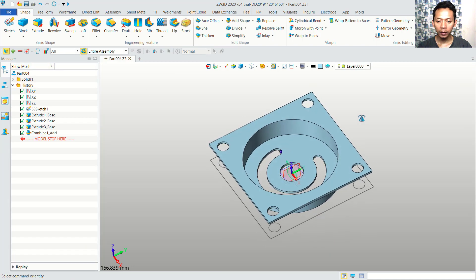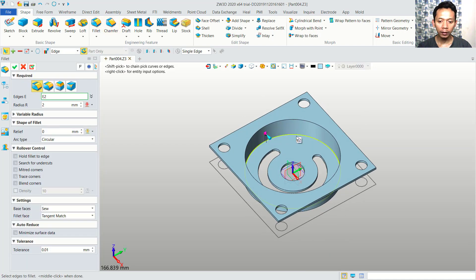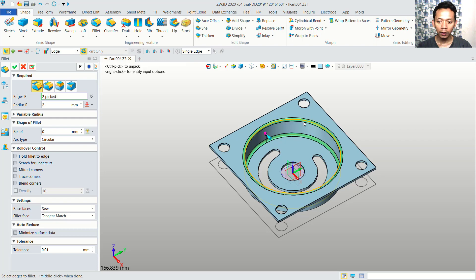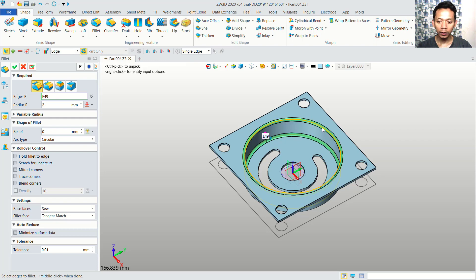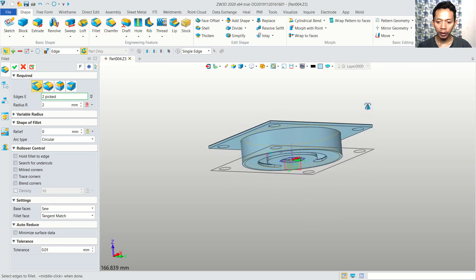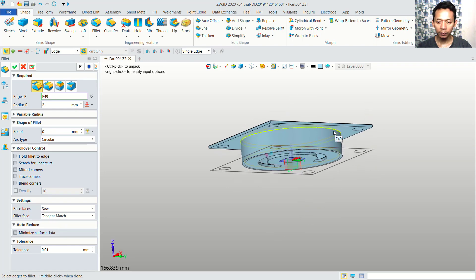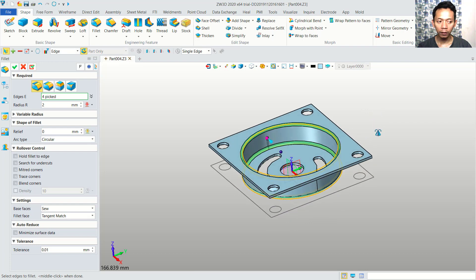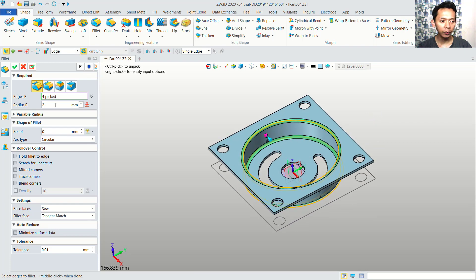Finally, we can use fillet. I will fillet at this corner. You can also select here. You can set the radius to 2. You can click apply.